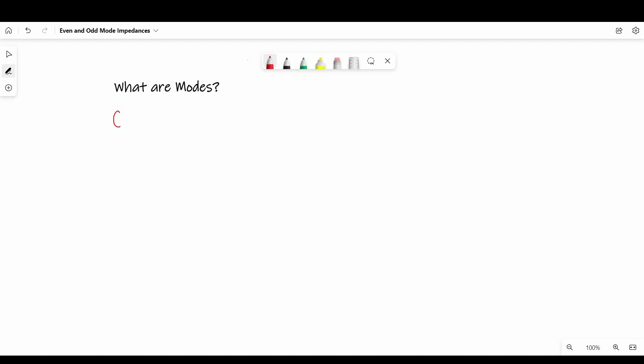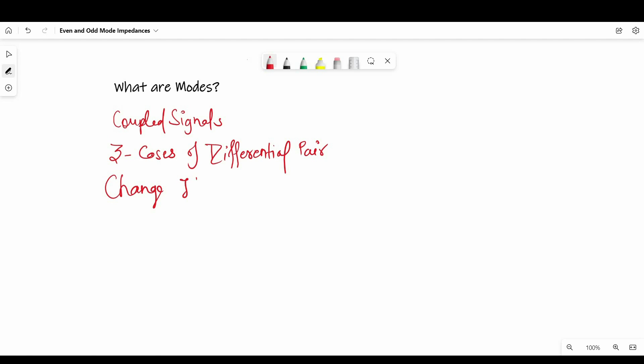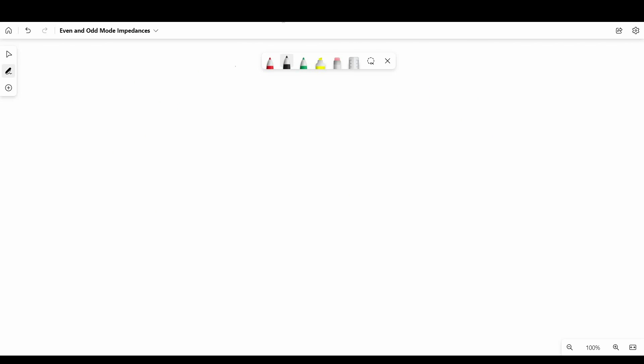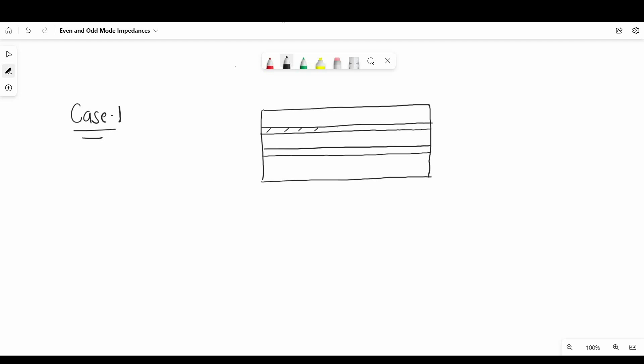We will start with the very first question: what are modes in coupled signals? To understand it better, we will see 3 cases of differential pairs, where we will change the input of the coupled line and try to understand the effect on the signal received. Let's see the first case. Here we have 2 signal lines, let's say signal 1 and signal 2. Signal 1 has voltage level 0 to 1V travelling down the transmission line and signal 2 stays at 0V.